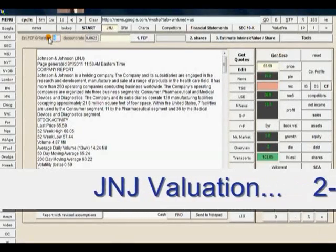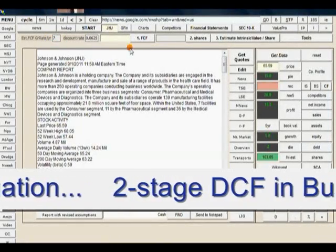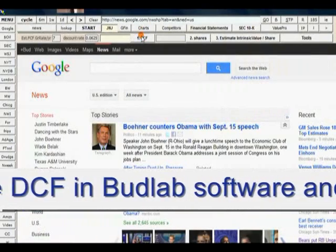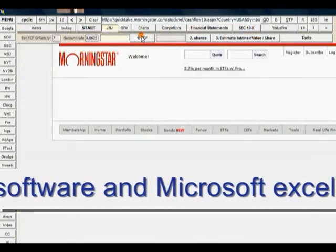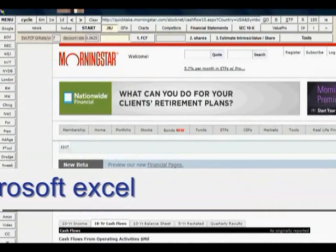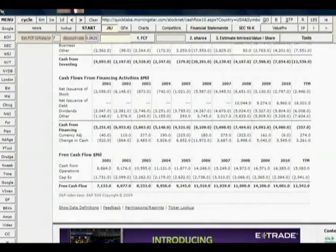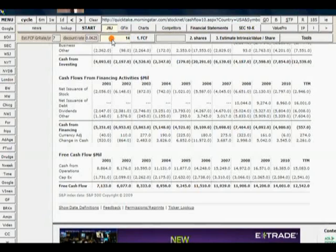I'm going to enter a 7% growth rate. I'm going to get the free cash flow numbers here. Let's see what they are. I'm going to bring this down. I'm going to go with 14 billion — entering 14,123.